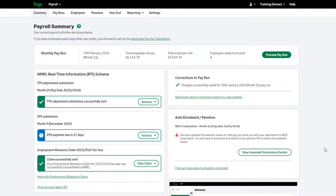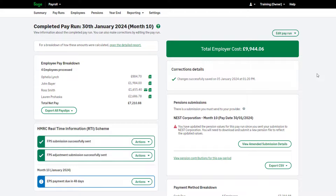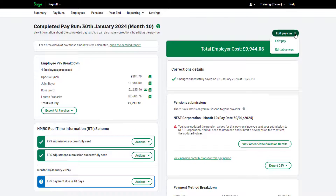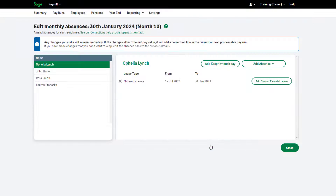We'll now look at editing absences. First, click Pay runs from the menu at the top, then click the pay run you'd like to amend. Remember to print your reports before editing your pay run. In the Edit Pay Run drop-down, choose Edit Absences. To confirm you understand the impact of editing a pay run, select the check box and then click Confirm.